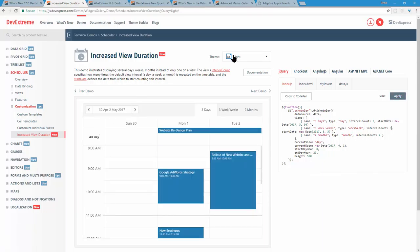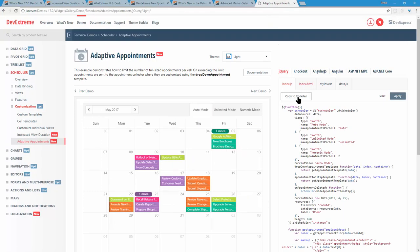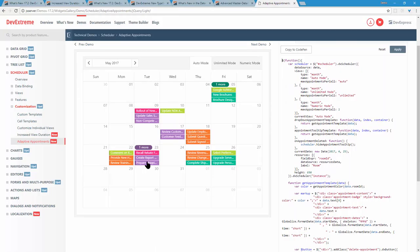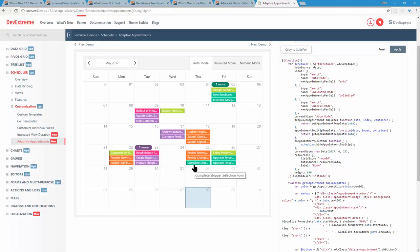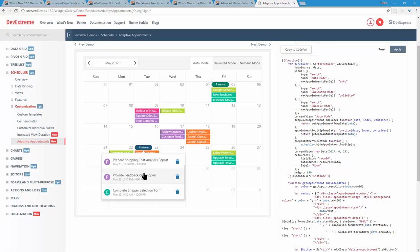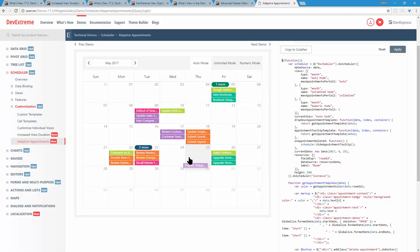Next for the scheduler: in the month view, especially with a packed calendar, we can only show a couple of appointments per day cell. We've compressed the display with an adorner that says, for example, there are more appointments than shown. You can click it to get a nice list of additional appointments for that day, and you can still delete or drag appointments from that list.